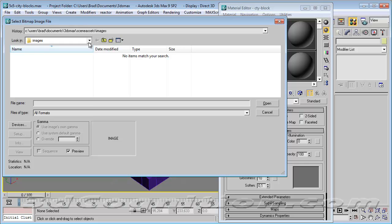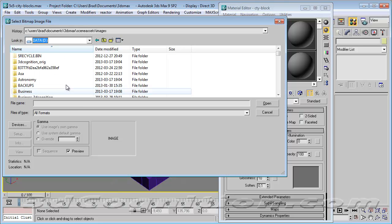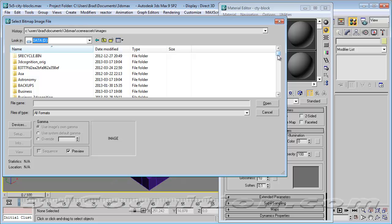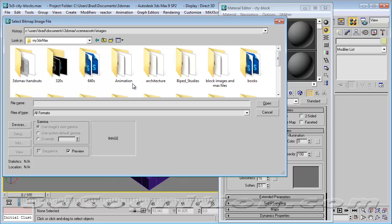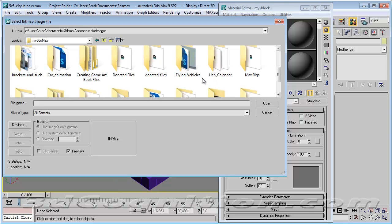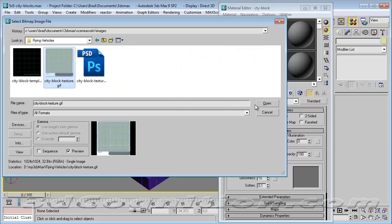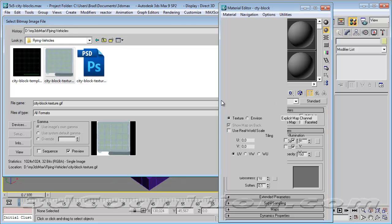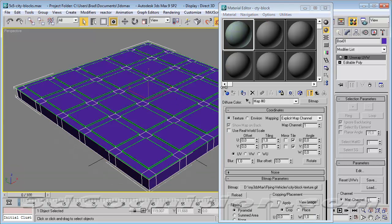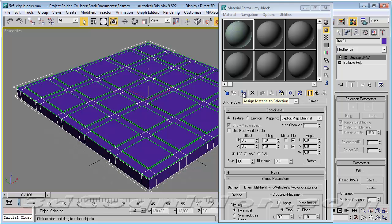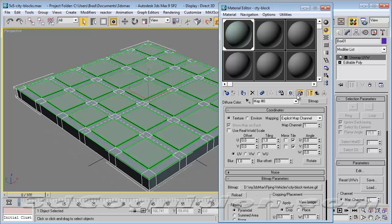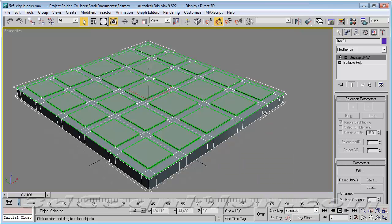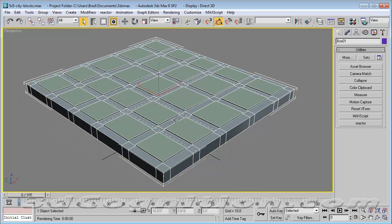And we'll go to bitmap and double click it. And under my 3ds Max, go to our flying vehicles. And city block texture. And open. And then to apply it. We'll just select the object. And hit the little assign material to selection button. And then to see it. We'll say show map in viewport. We'll click that. And close that. And we're good. Texture. And it'll work.